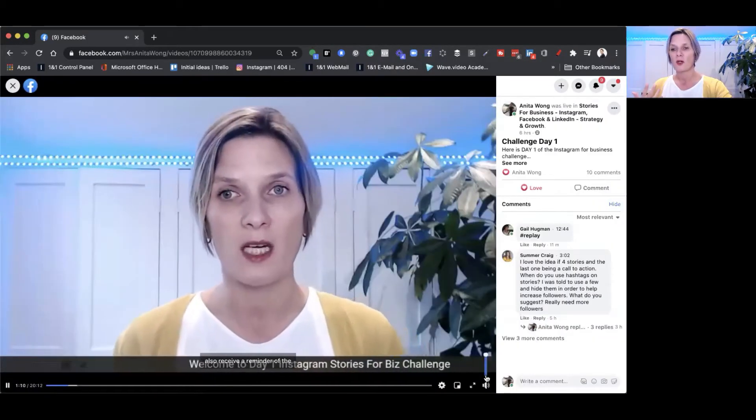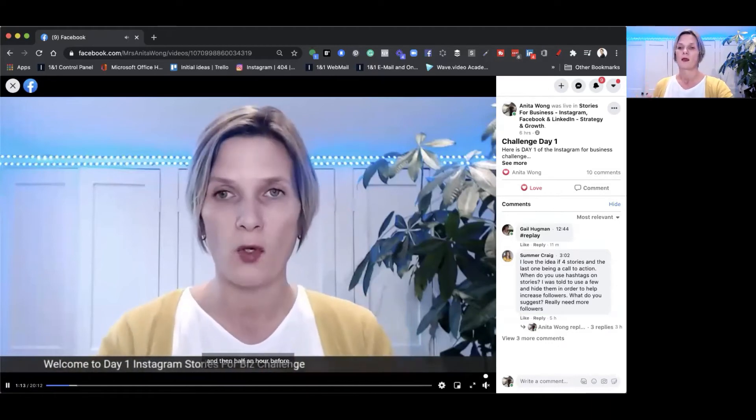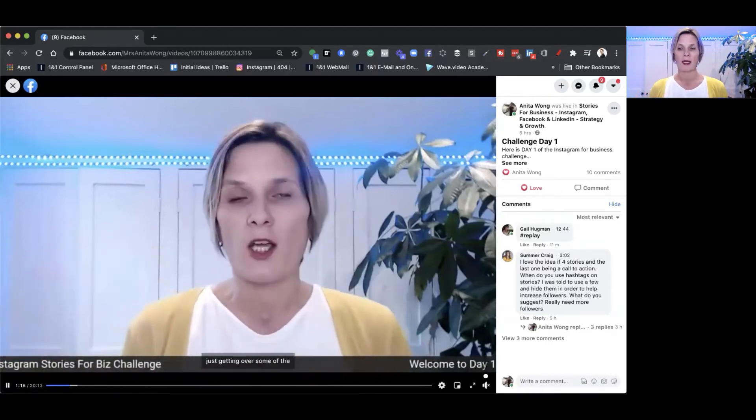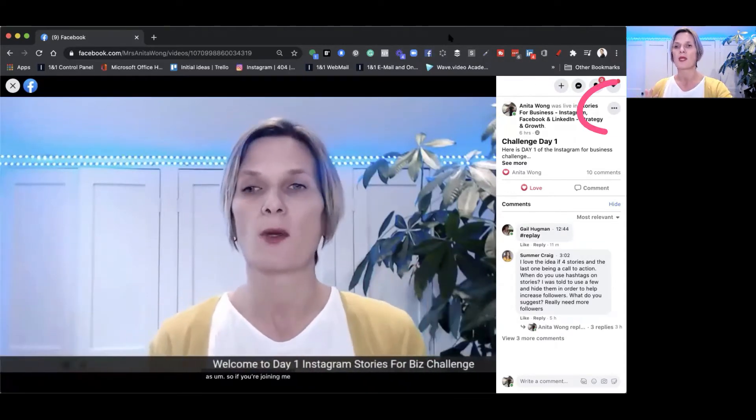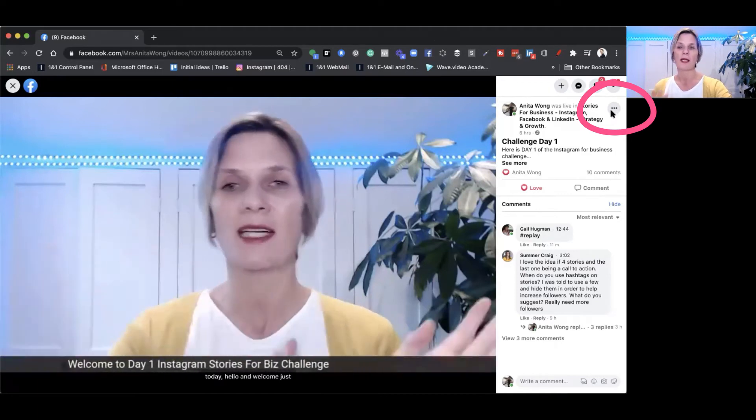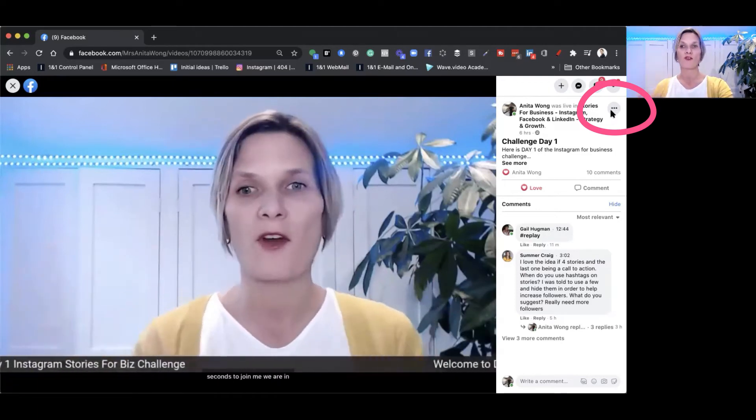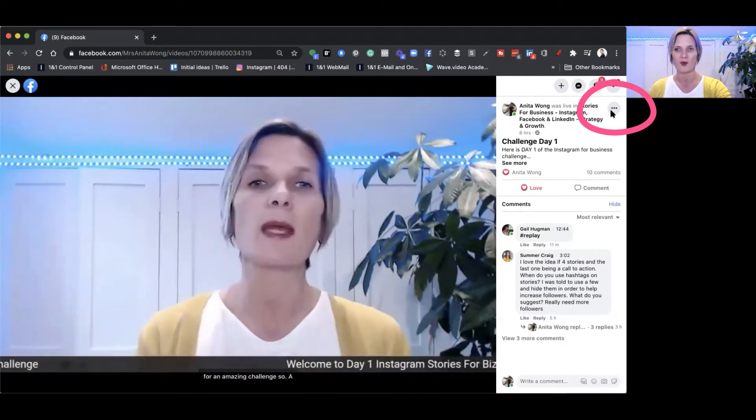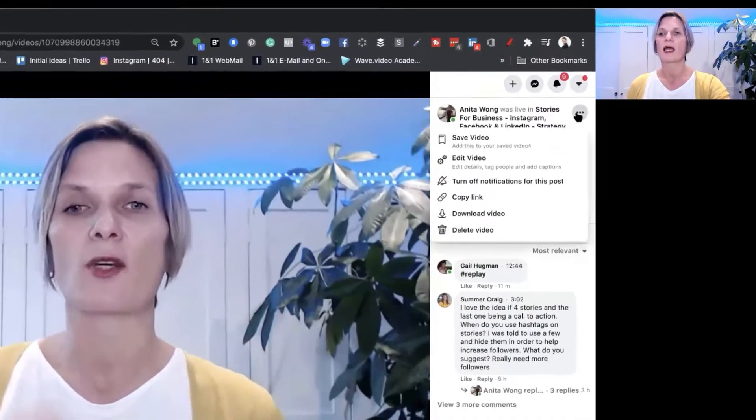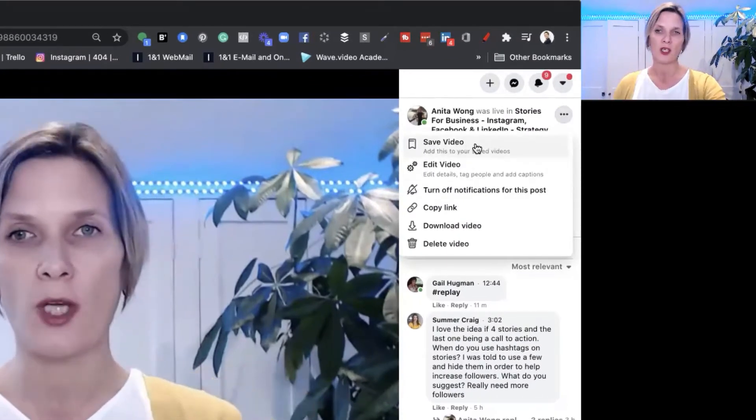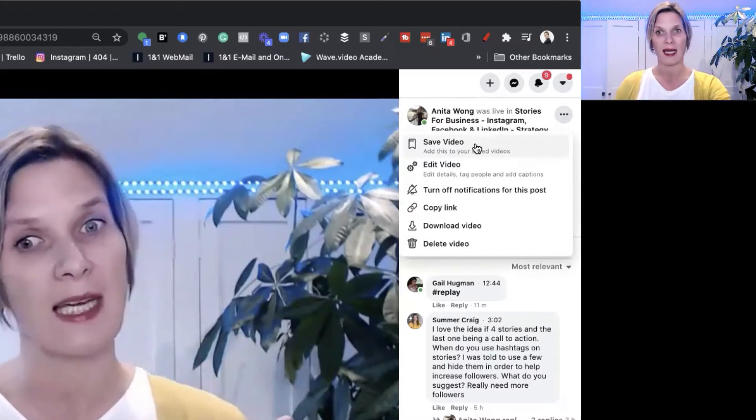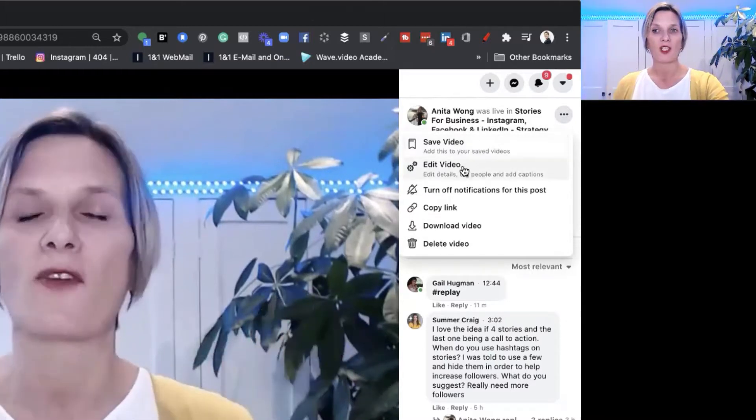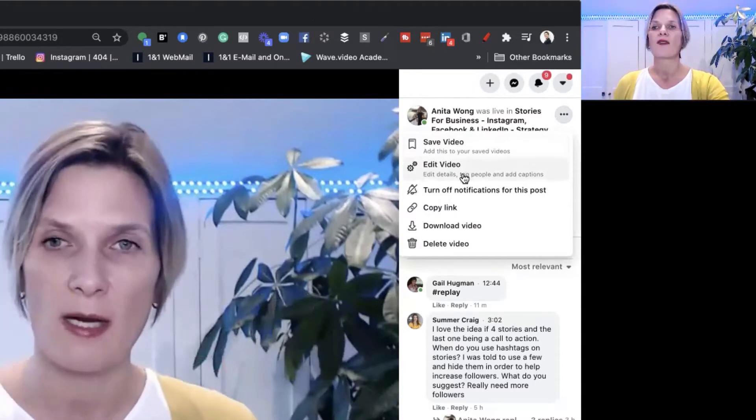I'm going to drop the volume down so we can hear me. Here we have the video. Up here there are these three little dots. I call them the magic dots of the internet because you'll find these three little dots on lots of different social platforms as well. Go ahead and click those three little dots and you'll have some choices.